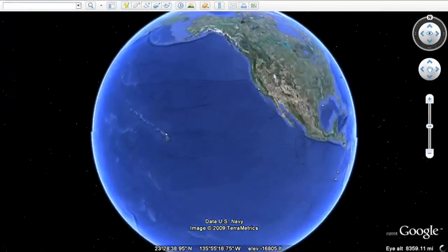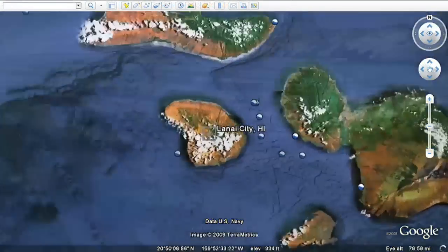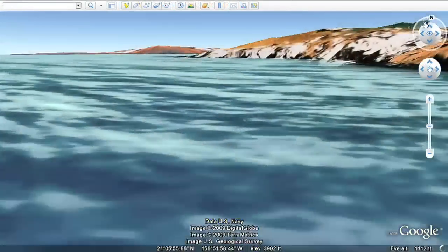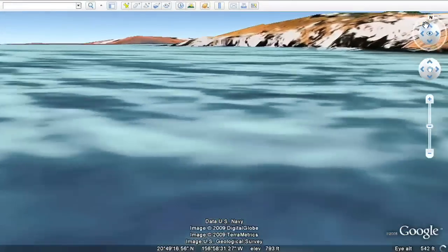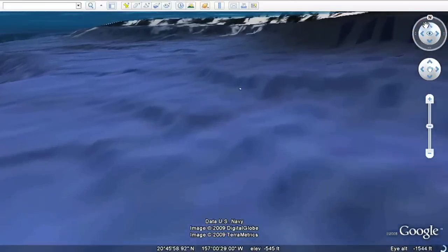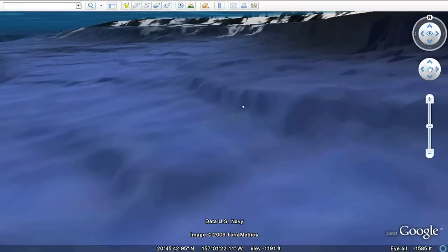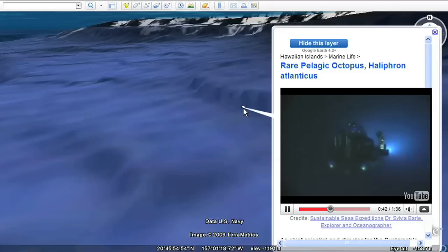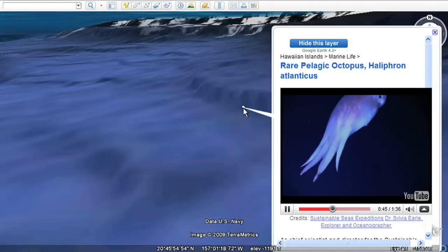Let's dive down to one of my favorite spots off Lanai in the Hawaiian Islands. It was on my last dive during the five-year Sustainable Seas Expeditions when I met a very special creature who looked at me with as much curiosity as I had about her.